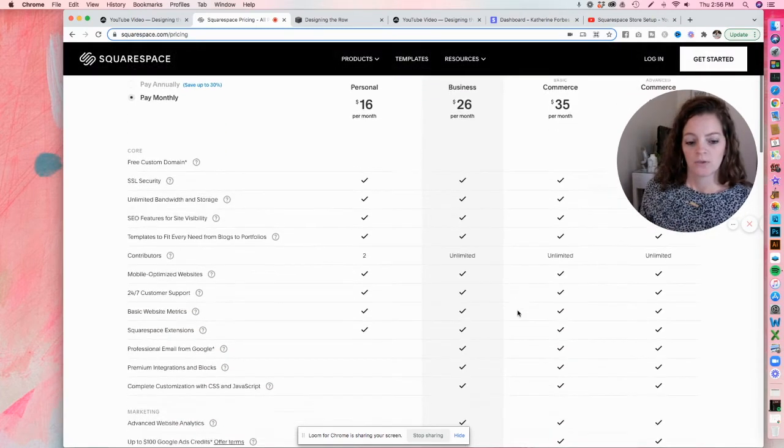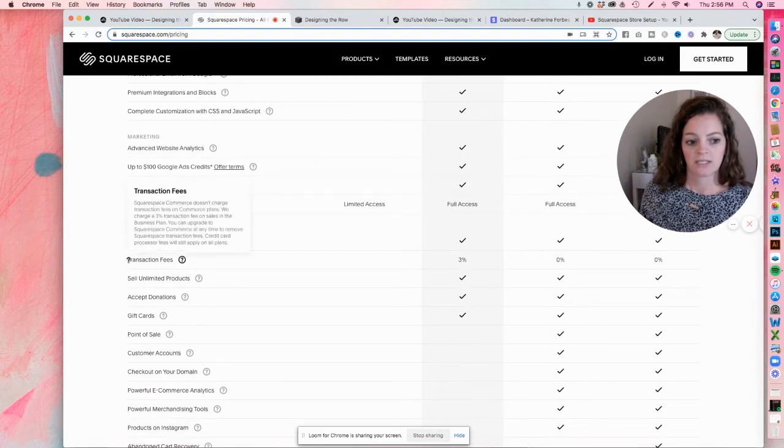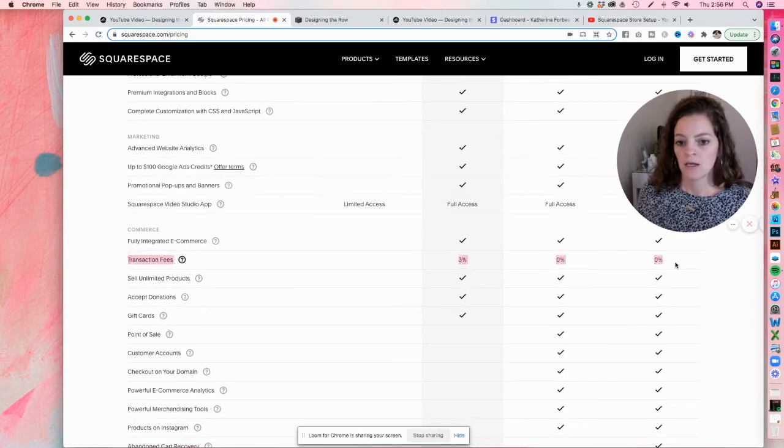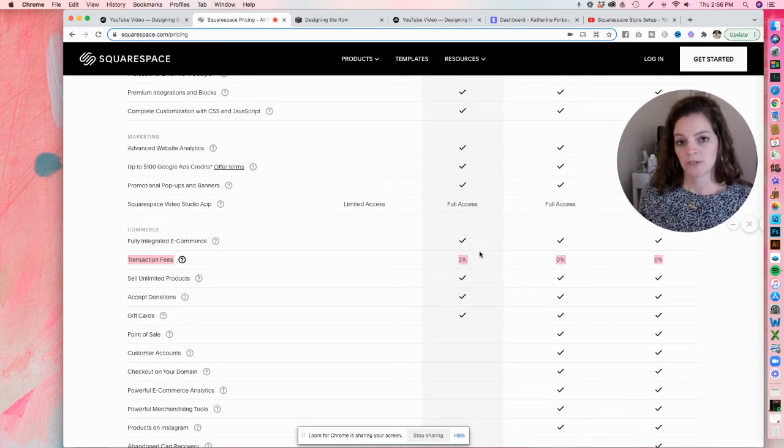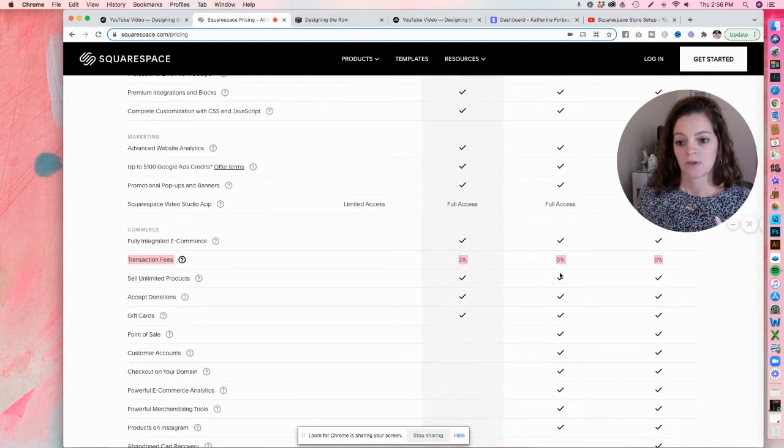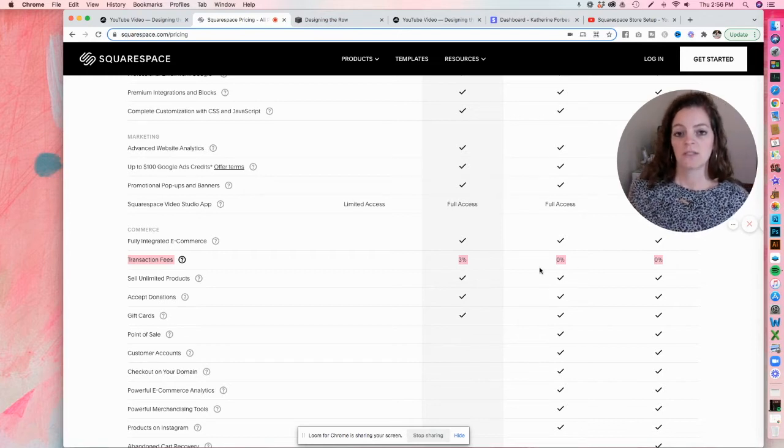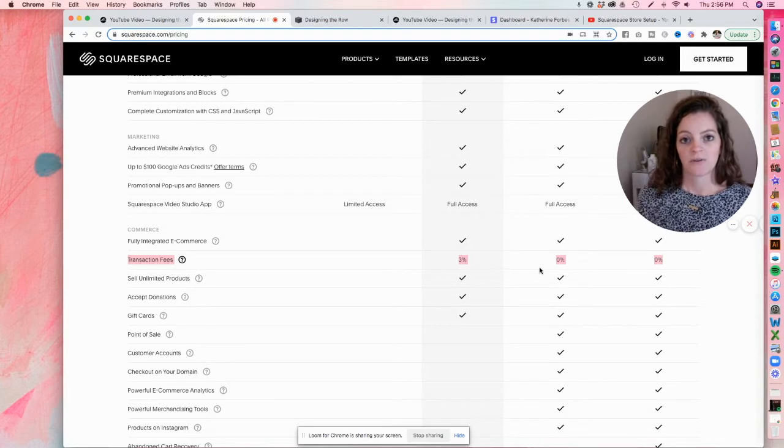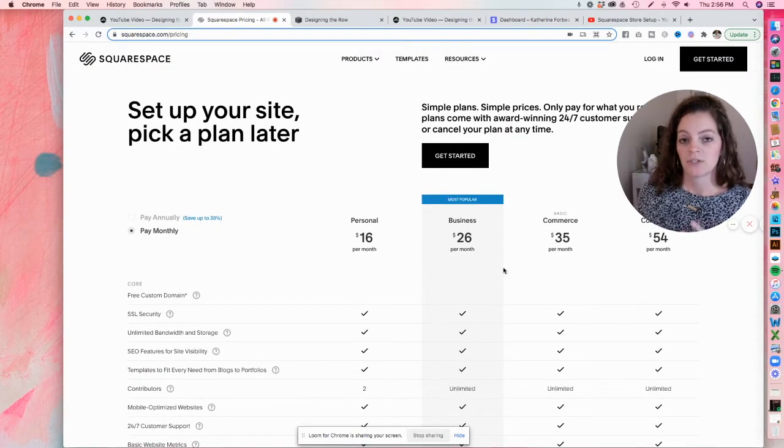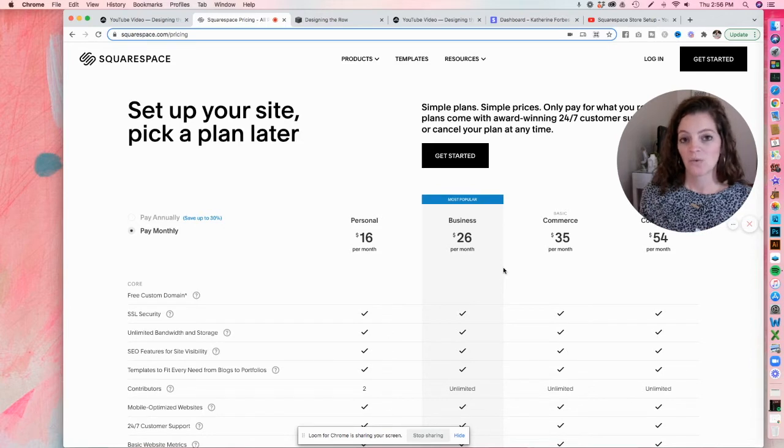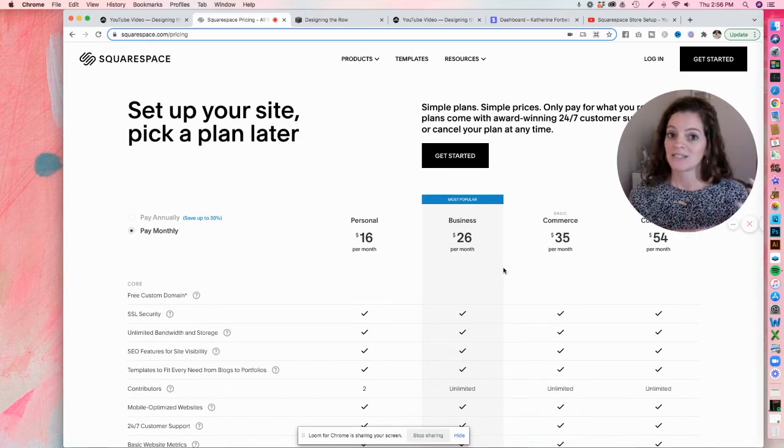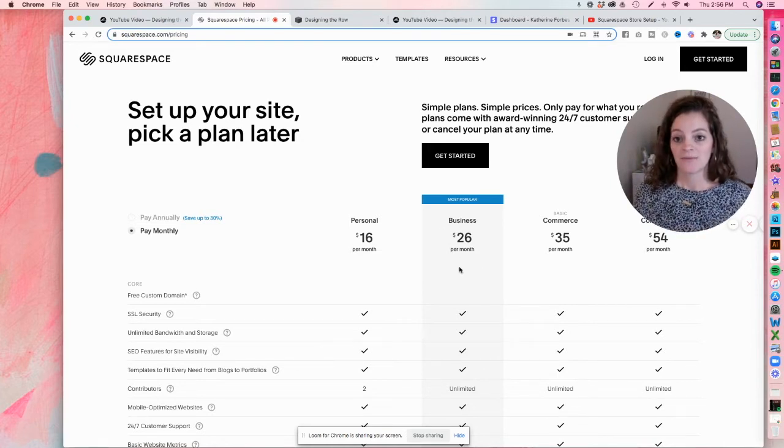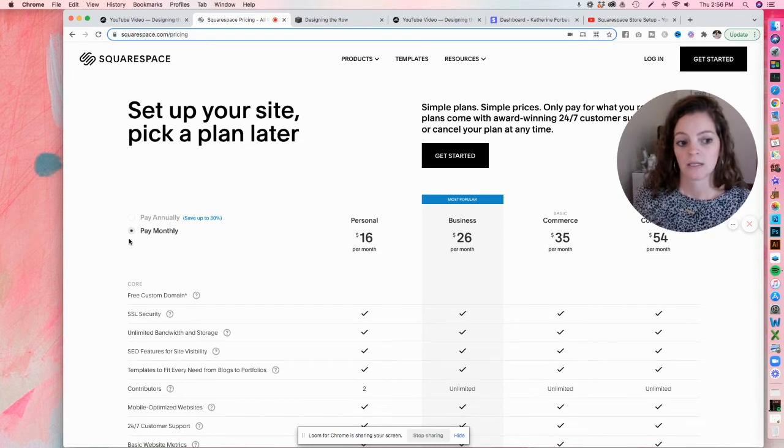I'm going to scroll down here to the transactions fees line. So you can see that the business plan is going to charge you a 3% transaction fee on any order that comes through your website, whereas the commerce plans will not charge you any transaction fees. So this is really just going to be up to you to decide which is going to be the best fit for you. You can weigh the cost of the Squarespace plan itself, how many orders you're getting, what the price point of your products are, what's that 3% maybe going to add up to, and is it going to make up for the difference between the business and one of the commerce plans?